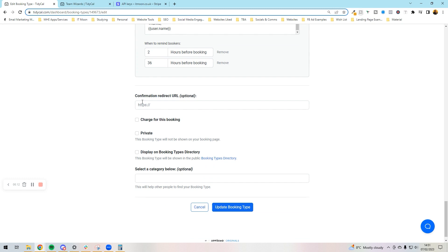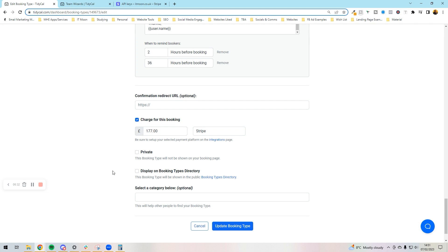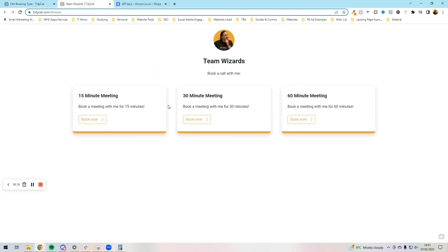If you want to, you can make it so it redirects them to somewhere else. In this instance that would be like a thank you page, maybe where it tells them to follow you on social media or to fill in a workbook. I'm going to leave it blank for this time. Then next up we've got charge for this booking. I'm going to tick that because I want to charge this booking and I want it to be by Strike, and the price is £177 because that includes the VAT.